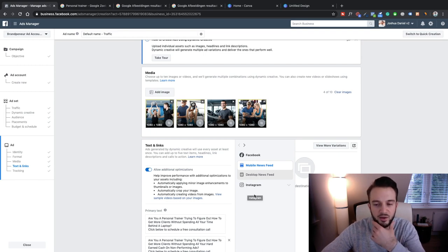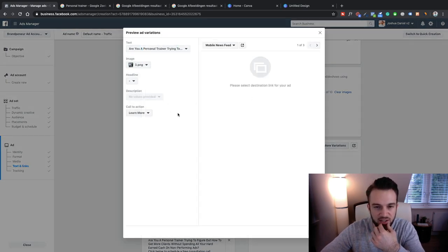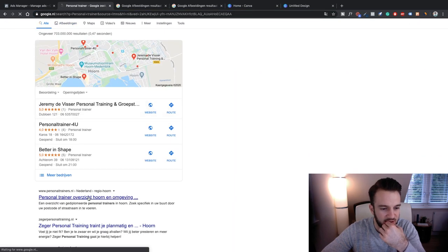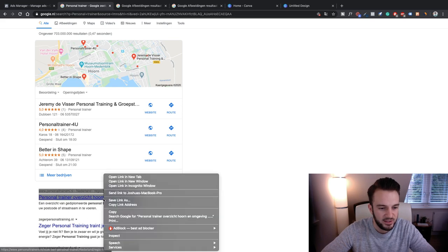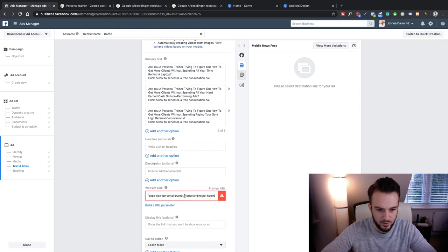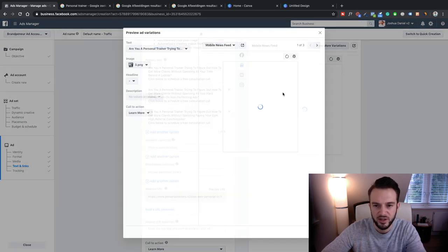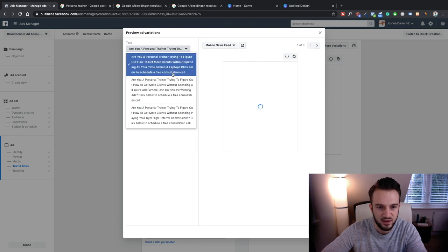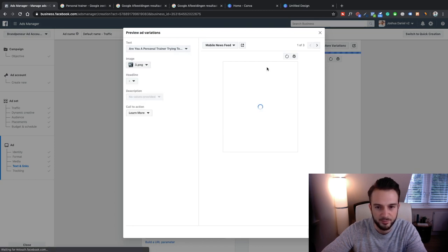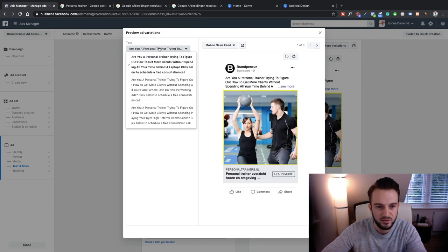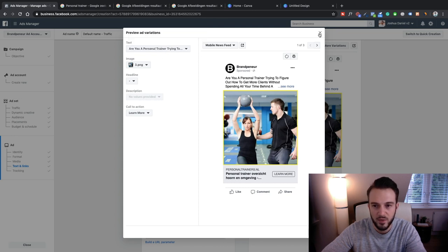Please select a link for your ad. Let me just pick a link — 'personaltrainers.nl' — that's fine. Copy the link address, save the website URL. A few more variations. See what they look like — we've got image and text and you can now see what they look like on, for example, the mobile news feed. So there we go: image three with text variation number one.